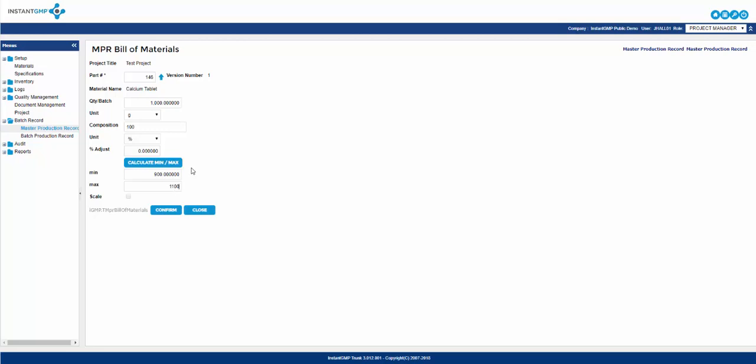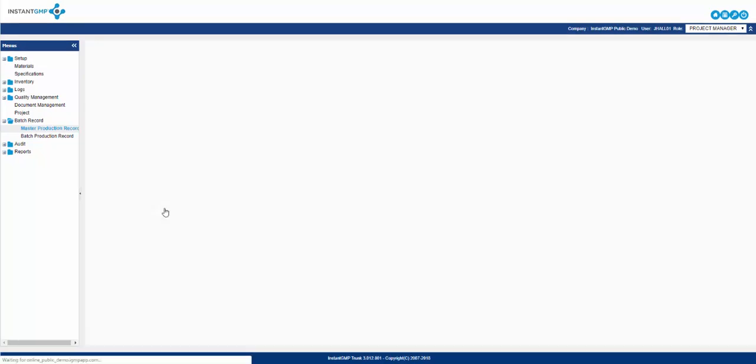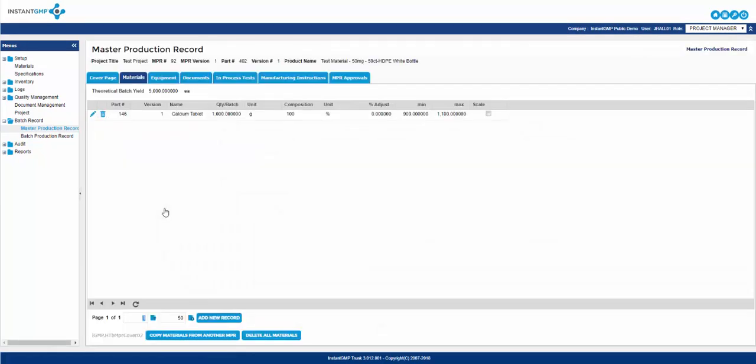The final selection to make is the scale checkbox. By selecting this, a material will scale if you choose to scale up an NPR and update the theoretical batch yield value. You will continue to do this repetitive process until all materials needed to make a batch are listed.